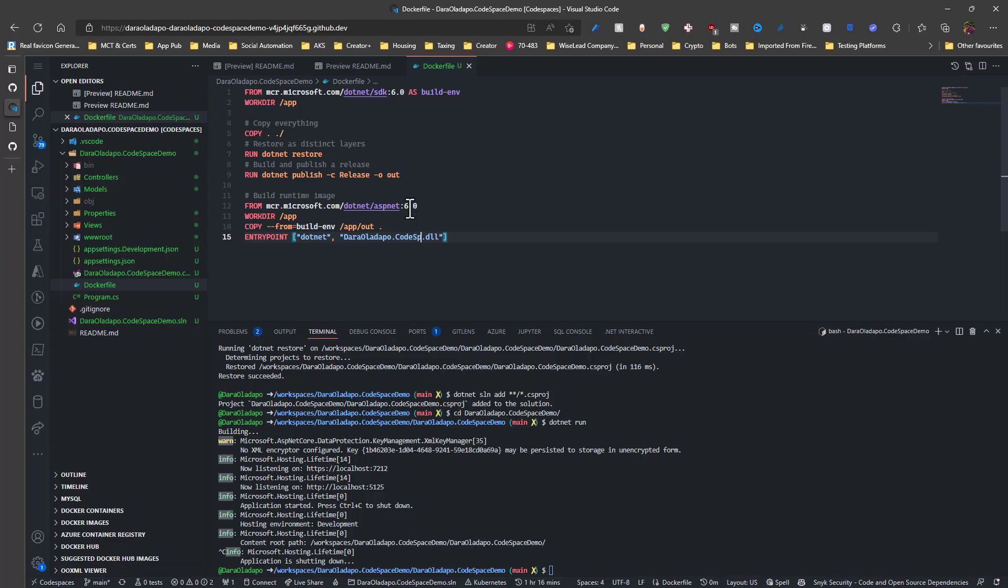So what this does essentially, it builds a container image that contains my application ready to slam on any container rows that is available to me. Azure app services, containers, Azure container instances, or push it up to Azure Container Registry, Docker Hub, or anywhere I want to host this container image.